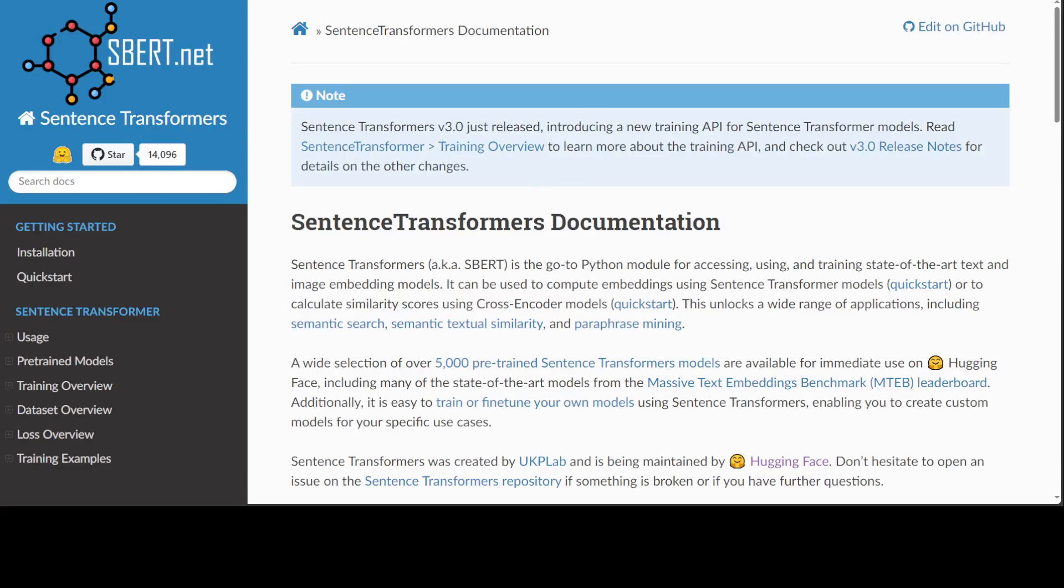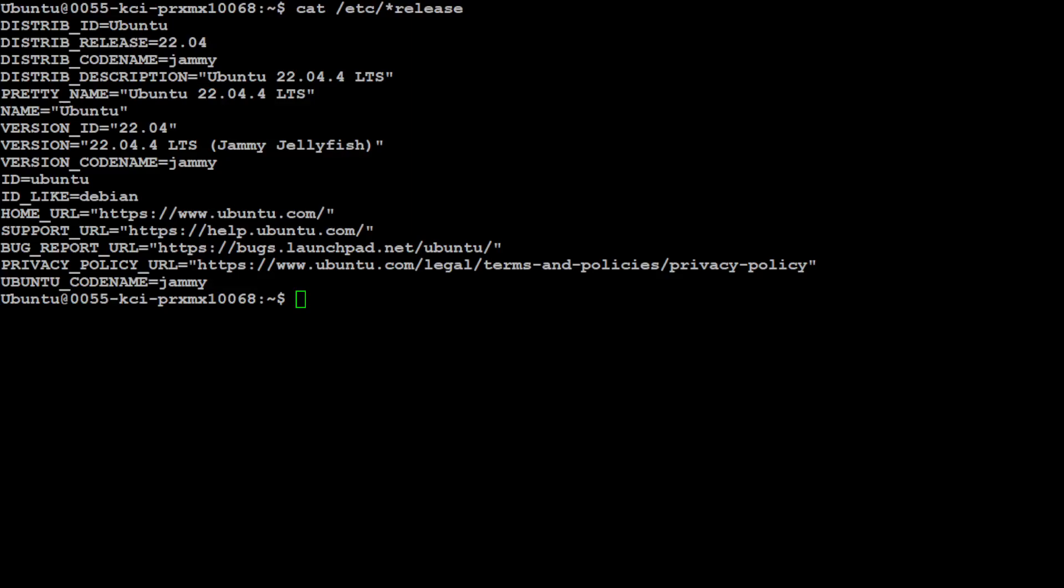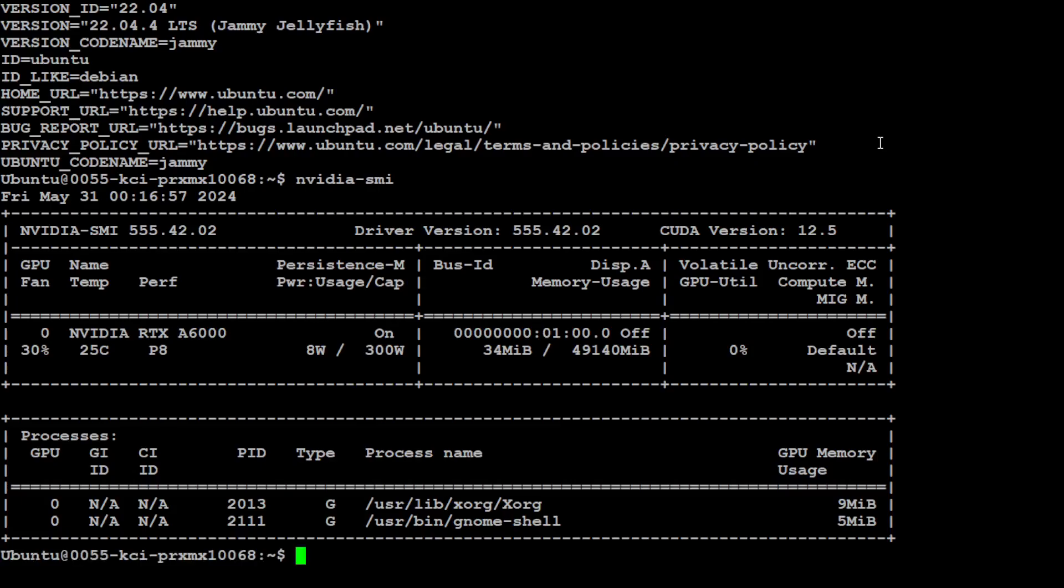So let me take you to my local system. I am running Ubuntu 22.04 as my virtual machine and I have one GPU card which is NVIDIA RTX A6000 with 48GB of VRAM.